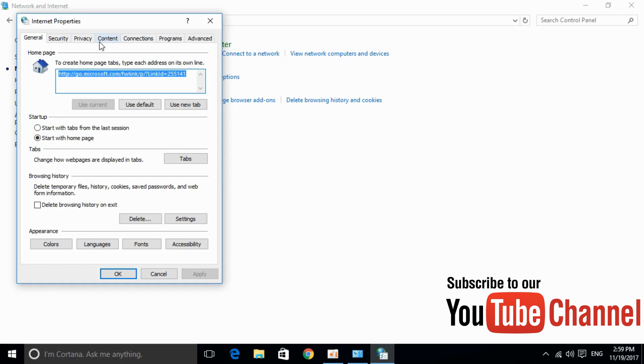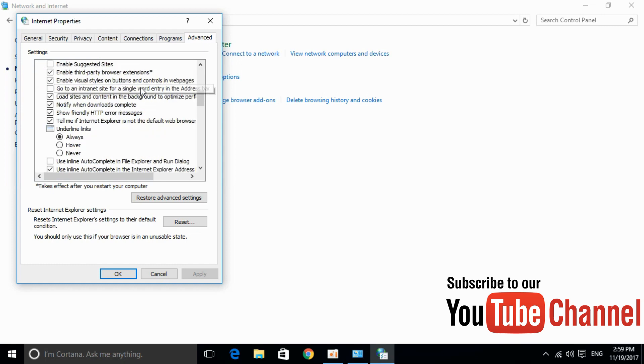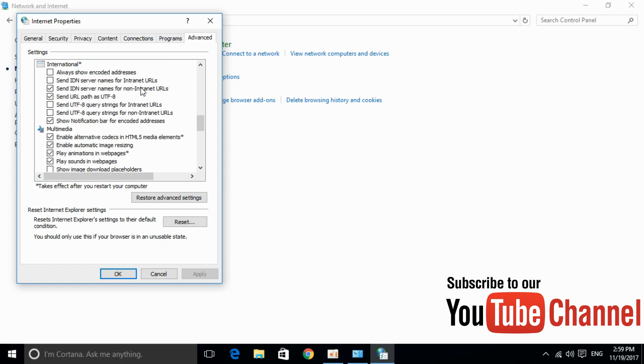Once they are open, we have a different tab. Click on advanced. Once it is open, in the setting just scroll down, scroll down.